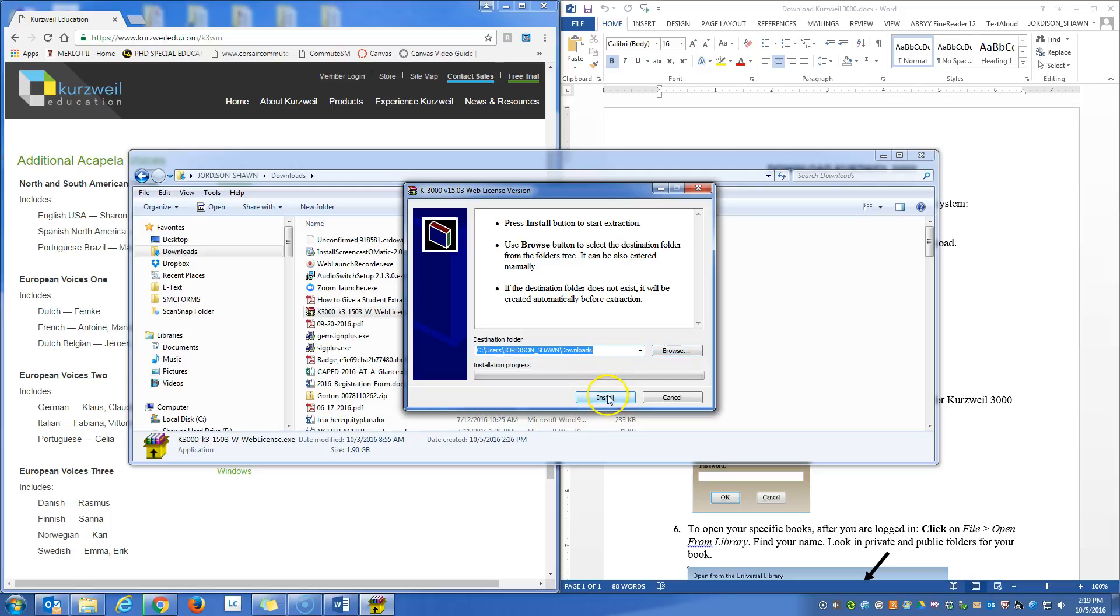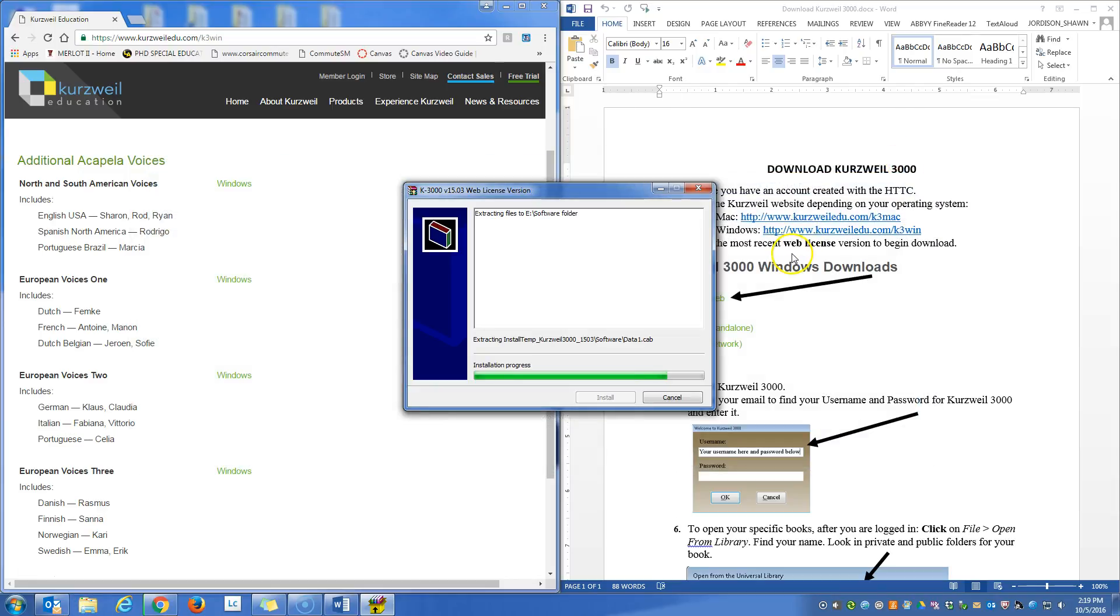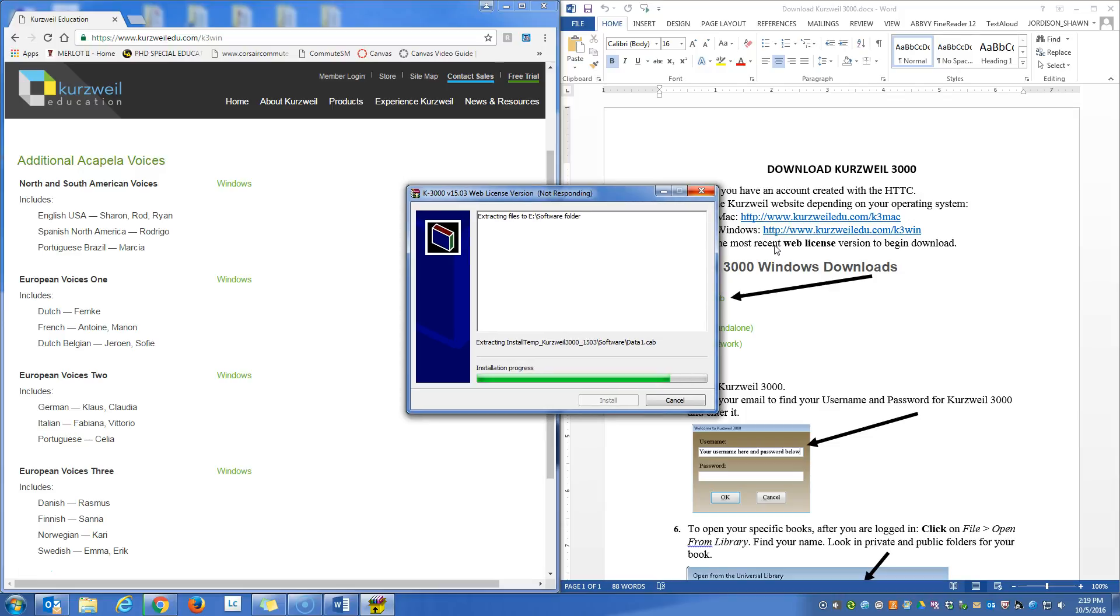You can just click the install button. Once we do that, it's going to begin the installation of the software. And it should take a little while to install.